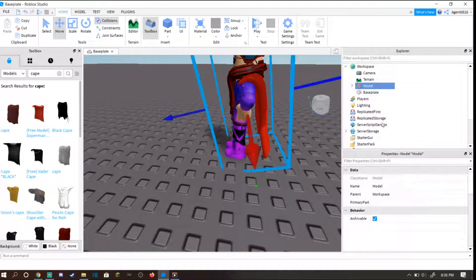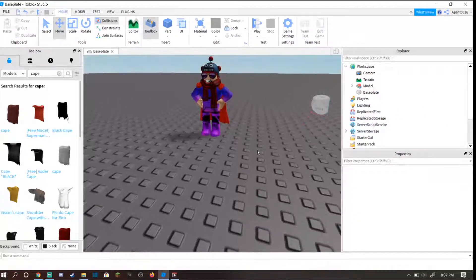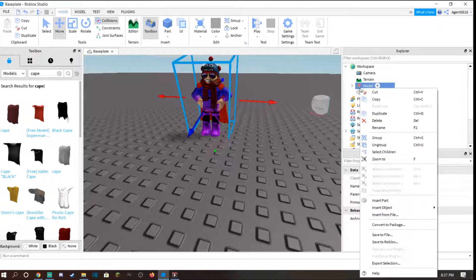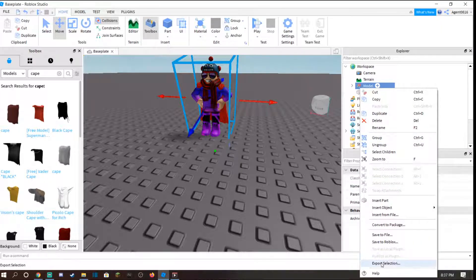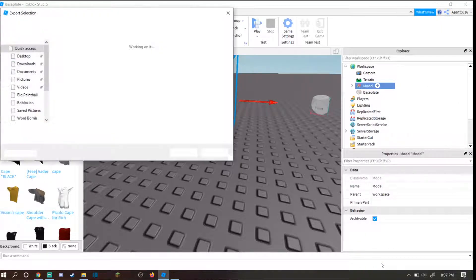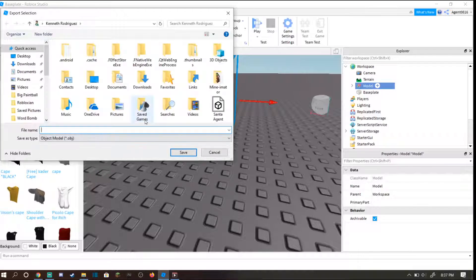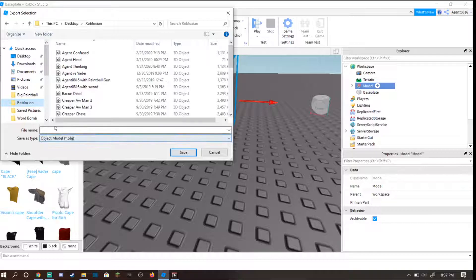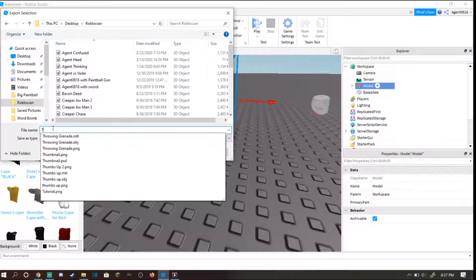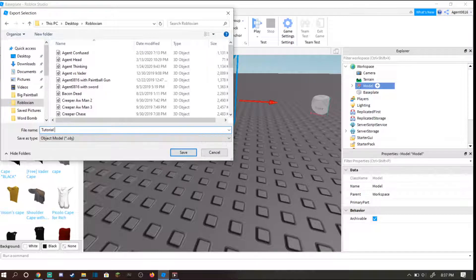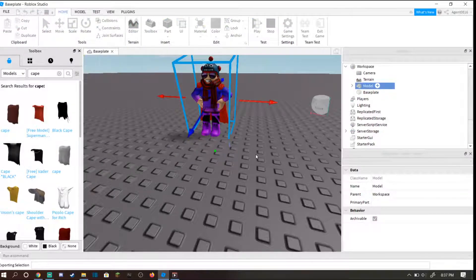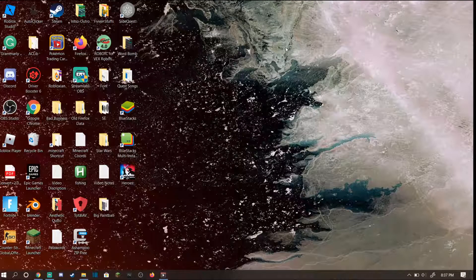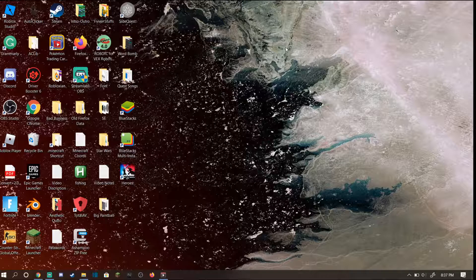Take this model, right-click on it and go all the way down to export selection. You can use any folder for this. I'll name this tutorial 2. By this point, Roblox Studio is no longer needed.